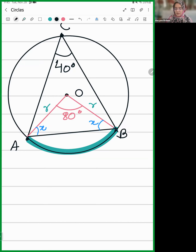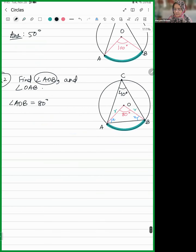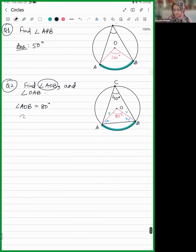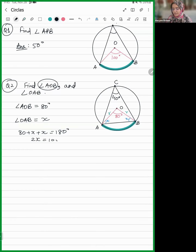Now can you tell me how much is angle OAB? Yes — isosceles triangle, sum of all angles equals 180 degrees. Not just isosceles — any triangle, the sum of all angles is 180 degrees. So 2X is equal to 100, X is equal to 50 degrees.